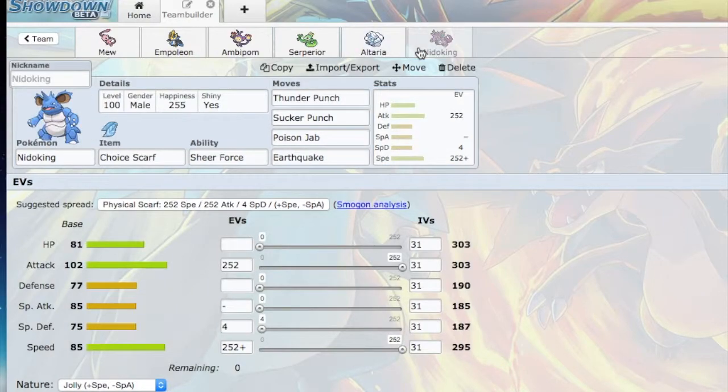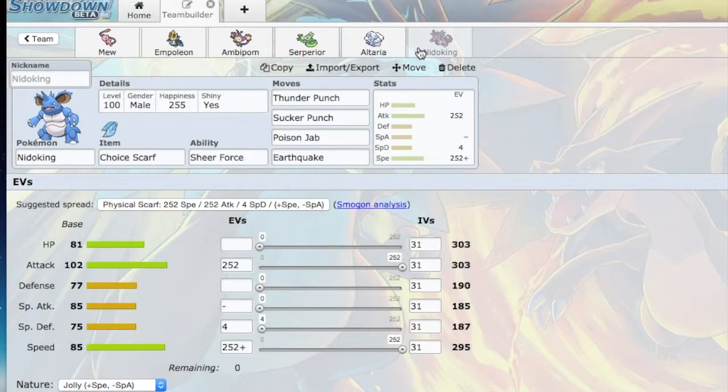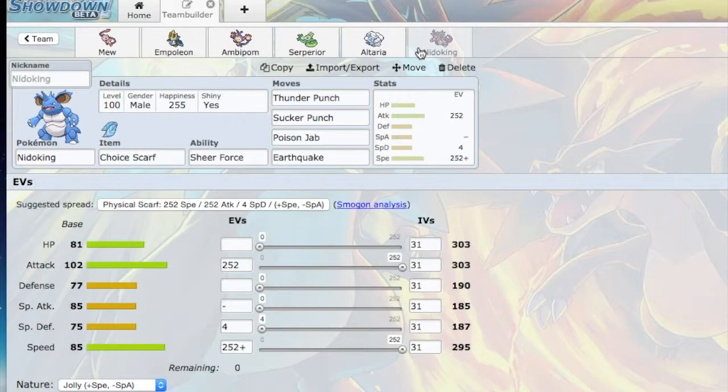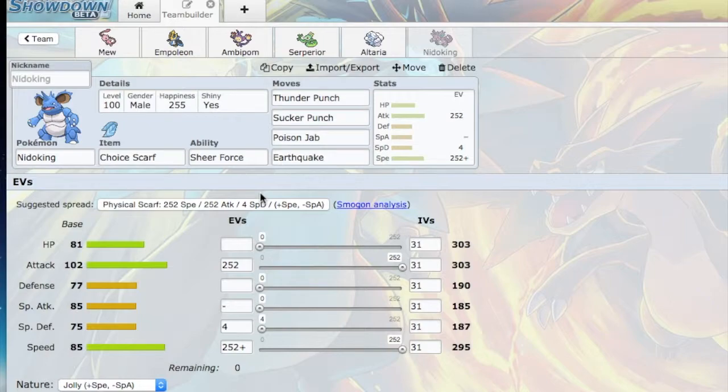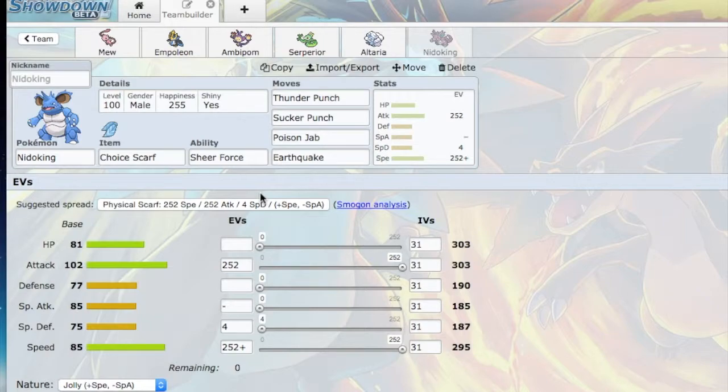And then finally, Nidoking. I've just kicked myself so many times that Nidoking was not Choice Scarf. If Nidoking was Choice Scarf last week, then I would have won. Hands down, I would have won. Choice Scarf Earth Power would have literally won me the game. After looking at his team for a while, I was really scared about Kyurem-Black and Mega Manectric because they're really, really fast.